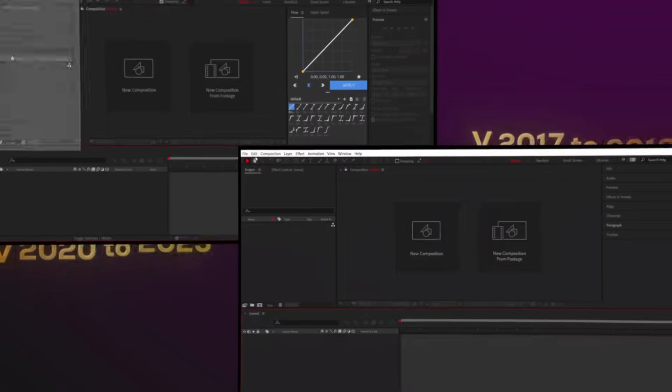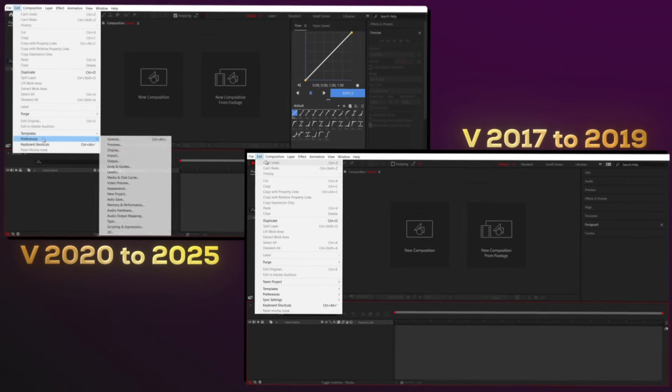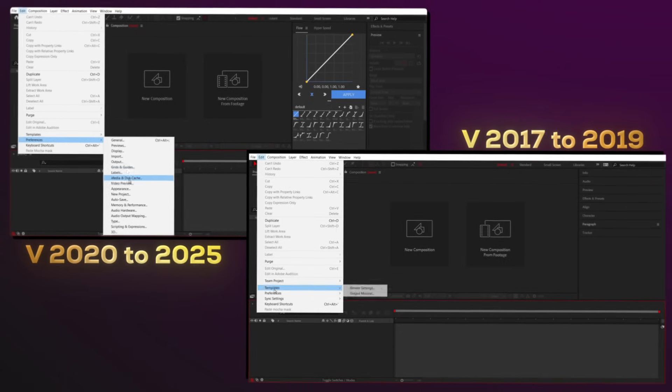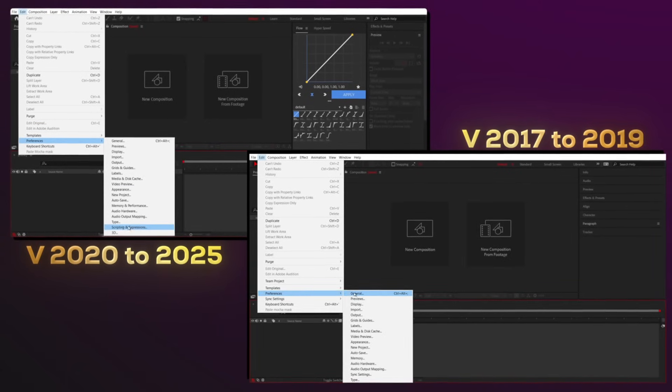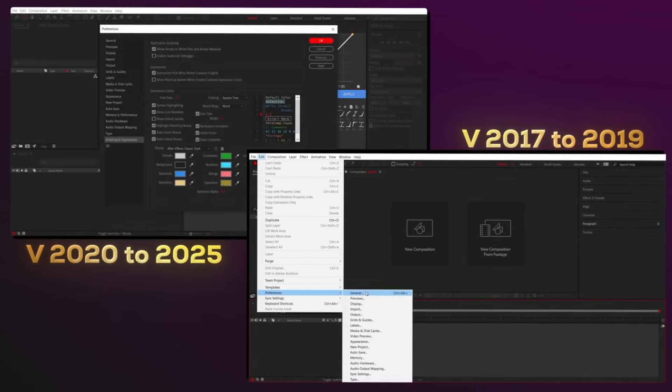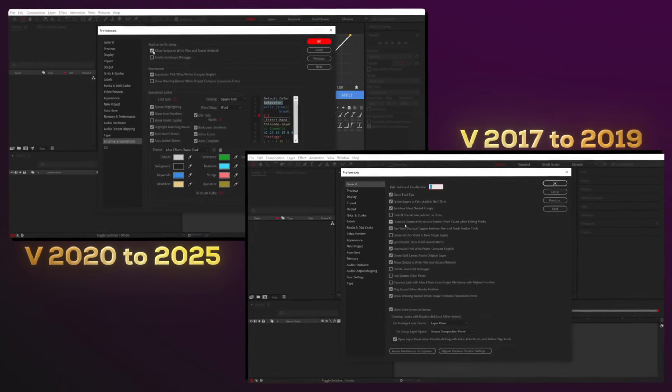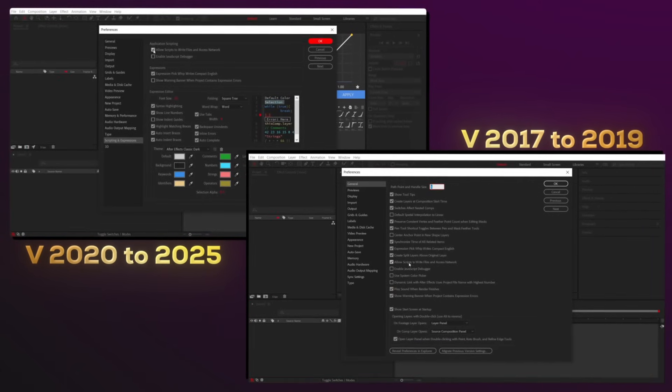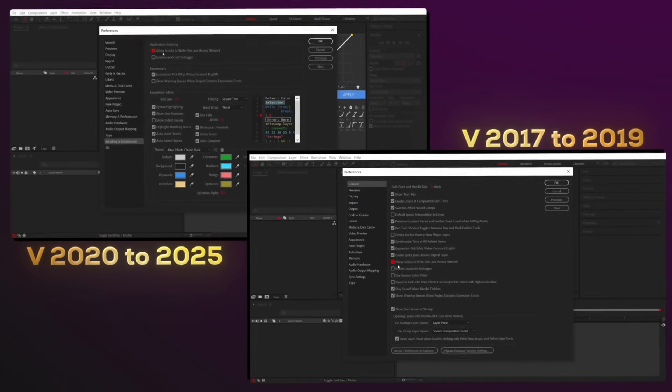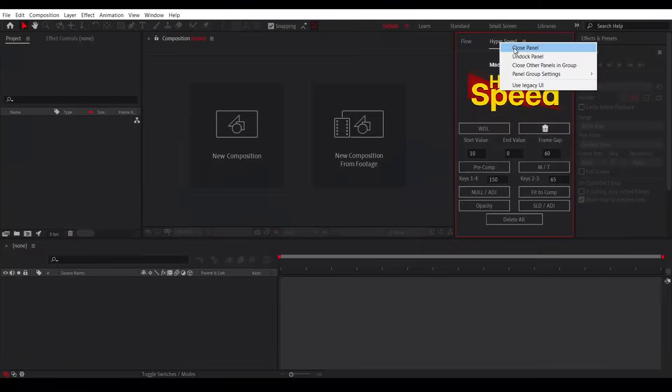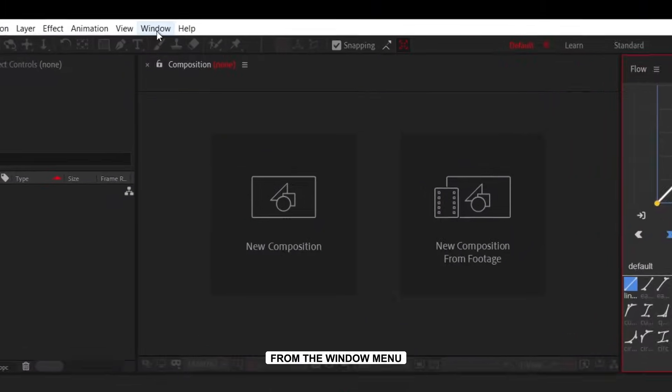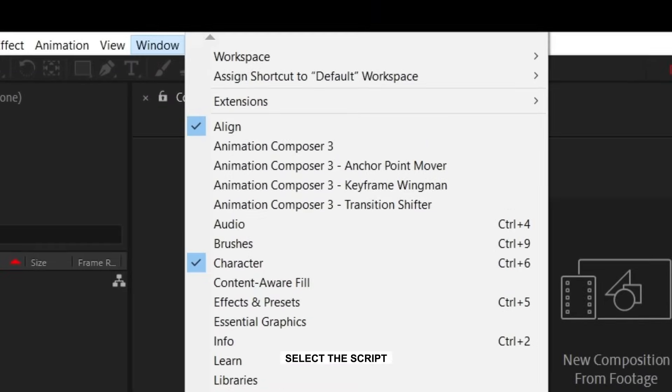After transferring the file to the script UI panels folder, open After Effects and go to the Preferences section. Then check the box for Allow Scripts to Write Files in Access Network. Then close After Effects and reopen it. From the Window menu, select the script.